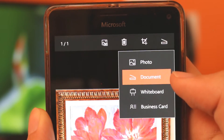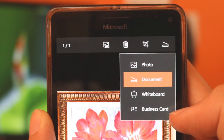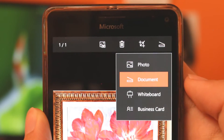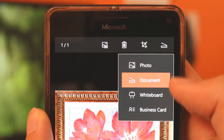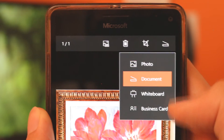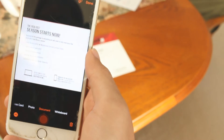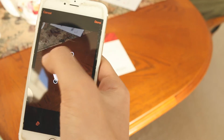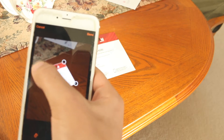You can also change the document mode afterwards to better suit the type of image — between the original photo, document, whiteboard, and business card. Also, if the straightening for some reason doesn't quite get it right, you can always adjust it manually using the crop button.